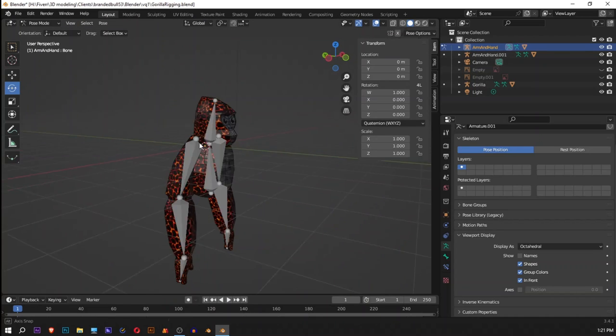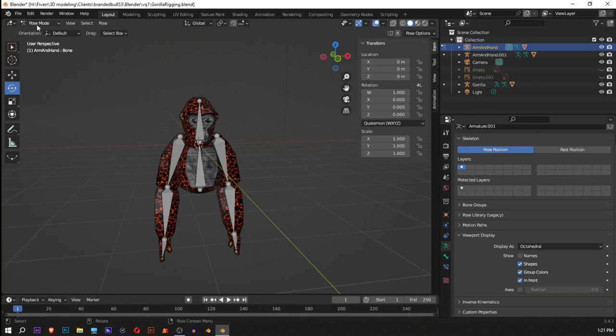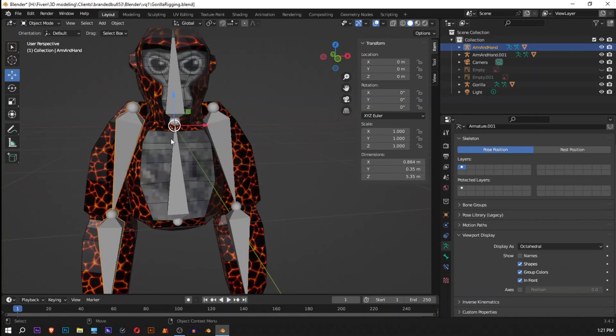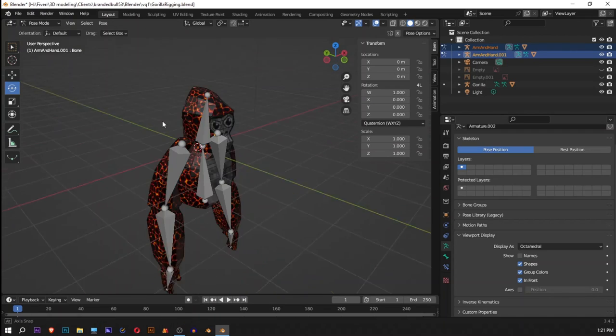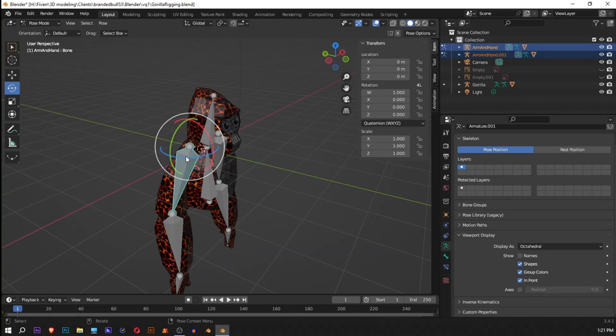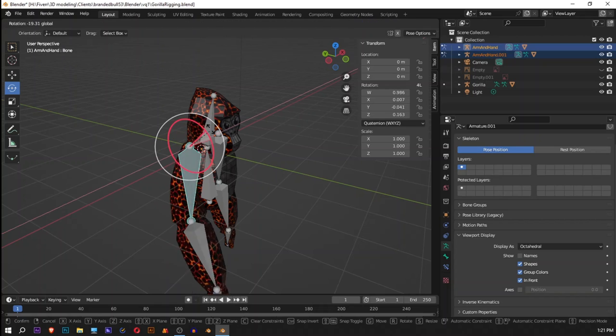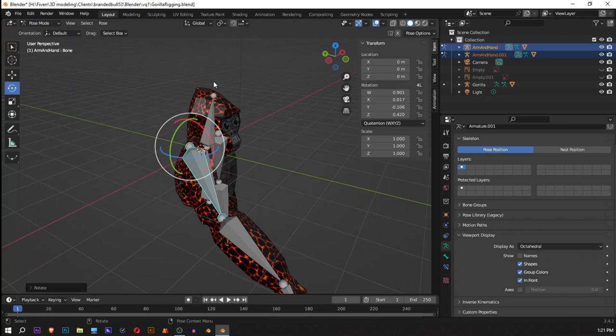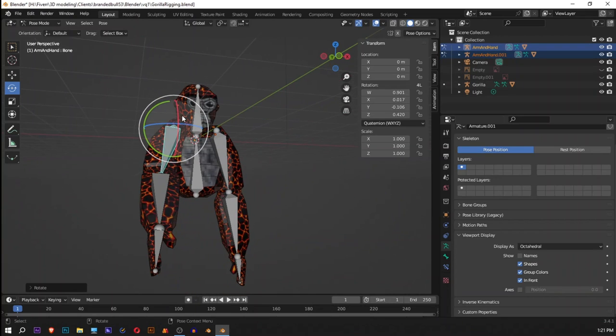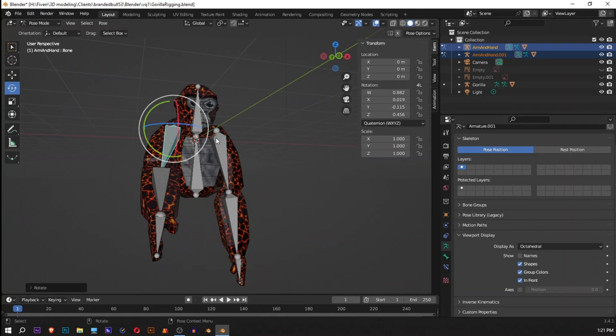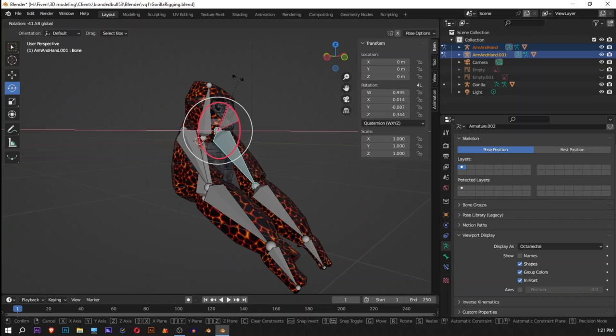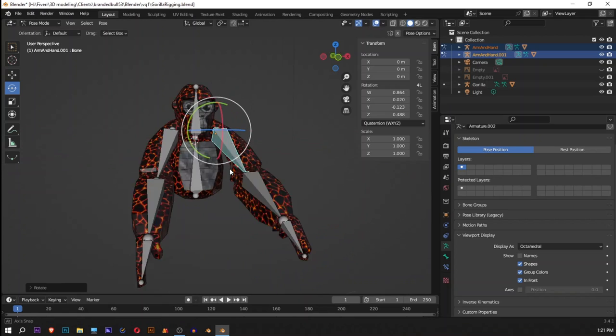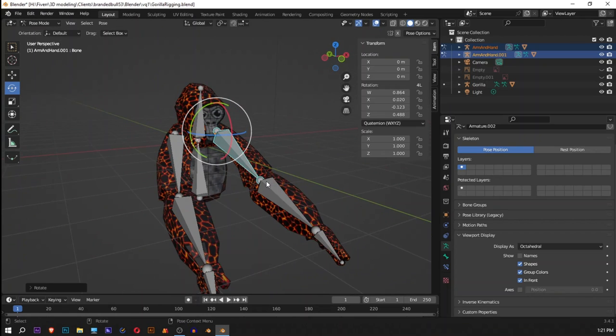Now if we check our pose mode by selecting both of these bones, I'll go into pose mode. And if we now test our rig, how cool is that!